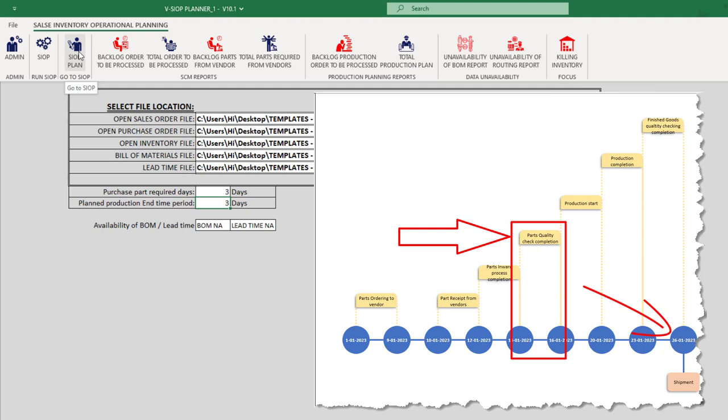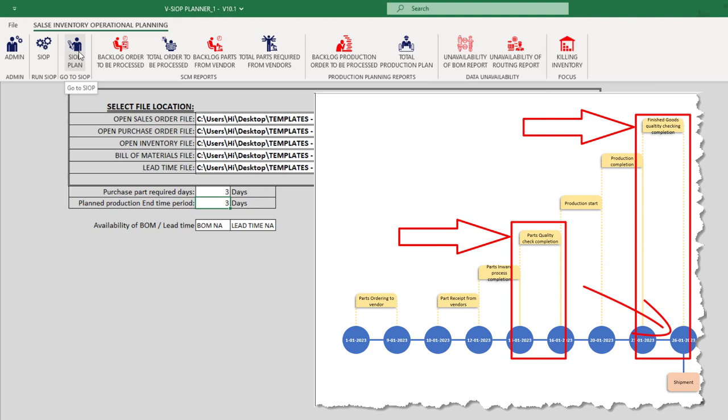After receipt of parts from vendors or completion of production, we need to input the number of days required for quality clearance, material receipt, packing, and other activities based on our promised dates. This will help us make sure that we are meeting the promised date that we made to our customer.